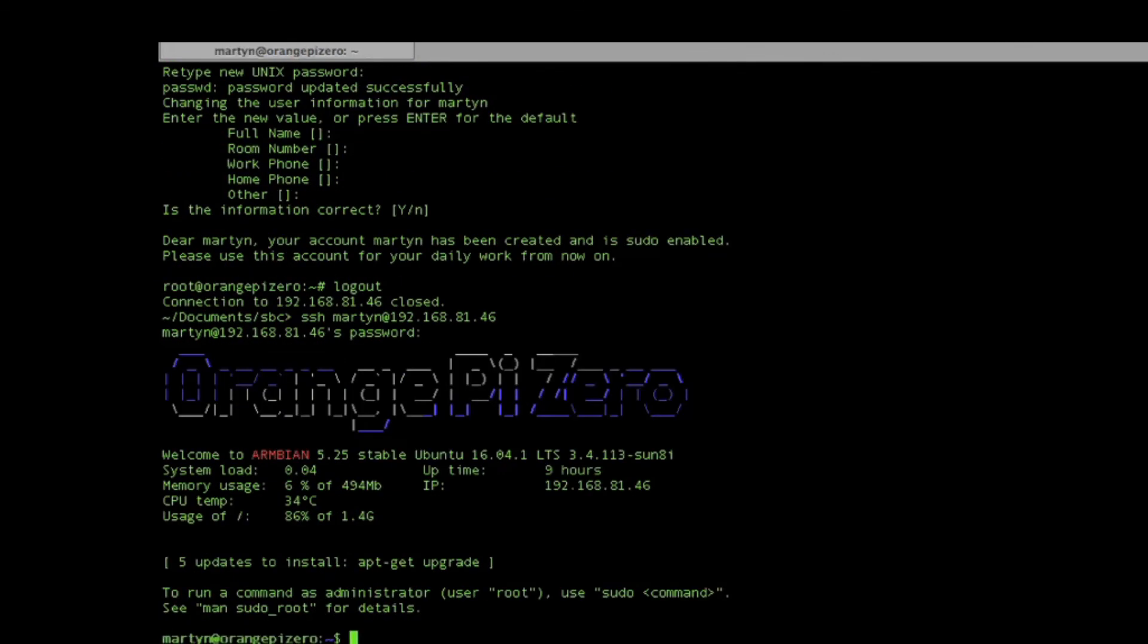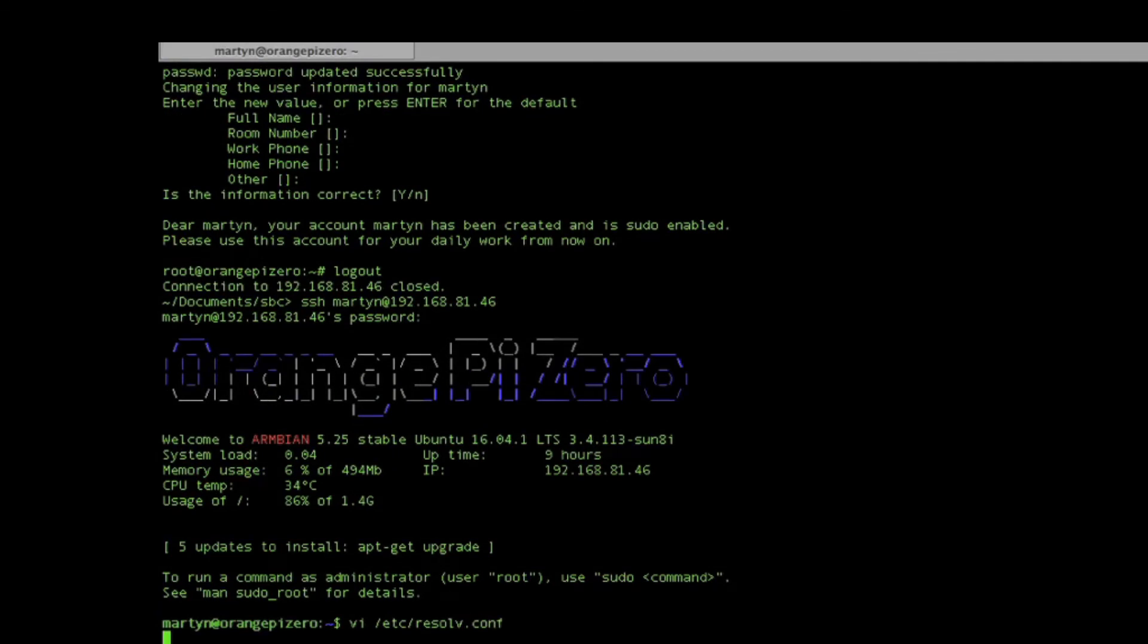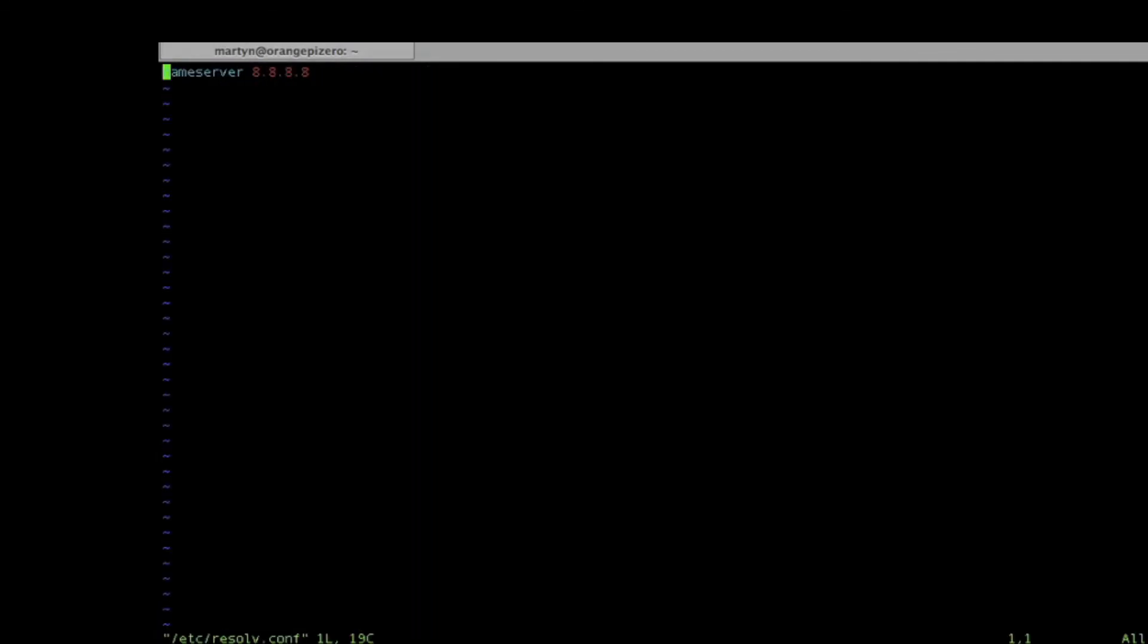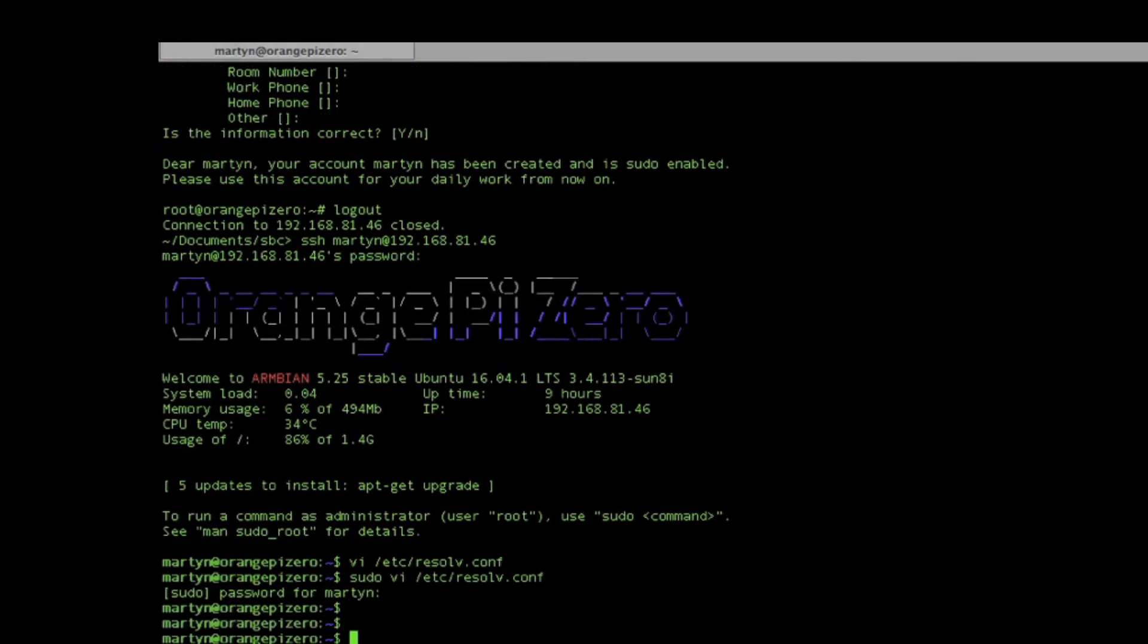We've created our account. First of all, I'm going to change the DNS details on the Orange Pi, because I've discovered that using the default 8888 DNS, the internet doesn't work properly through my service provider. I have to change to their DNS server, otherwise things like git won't work later on.